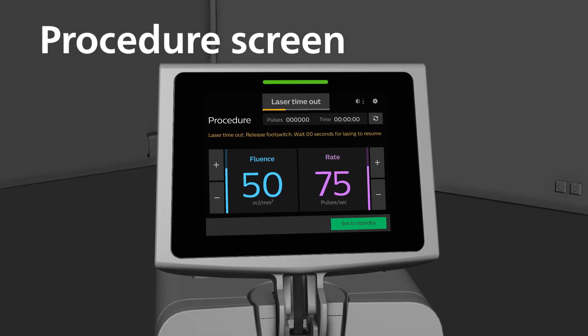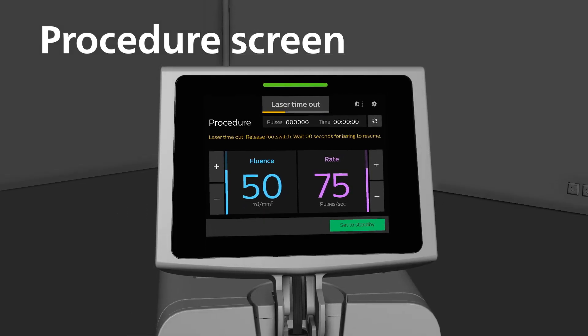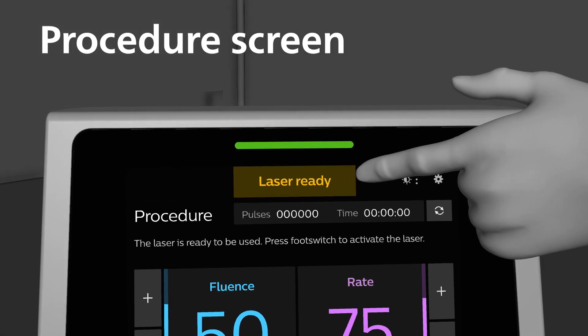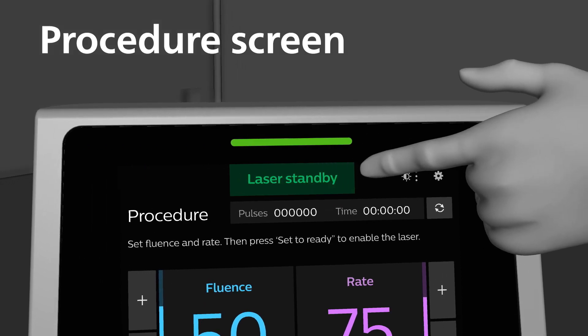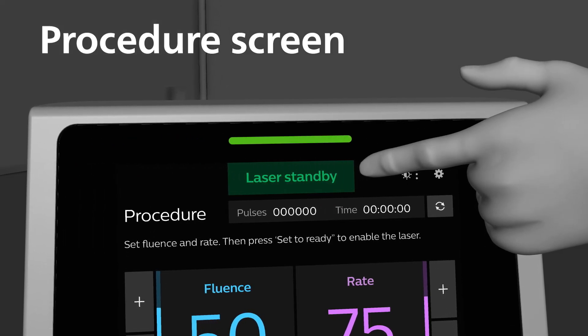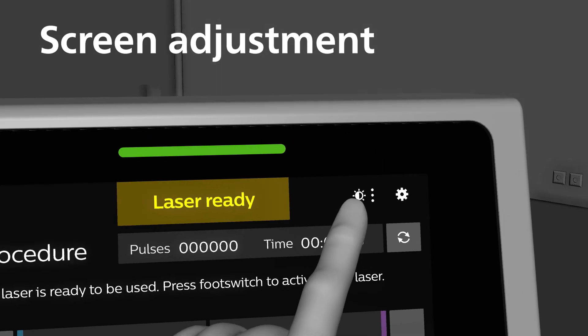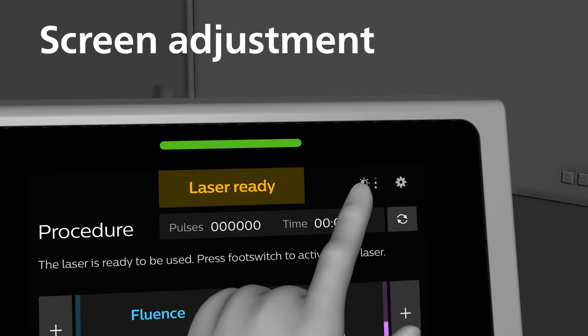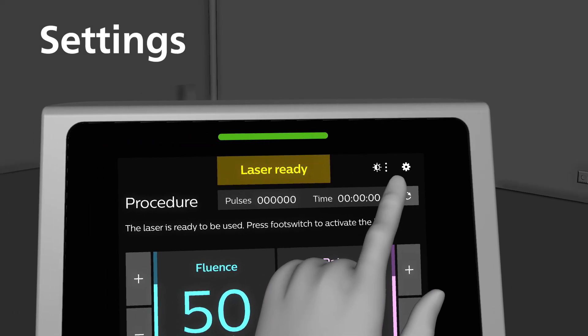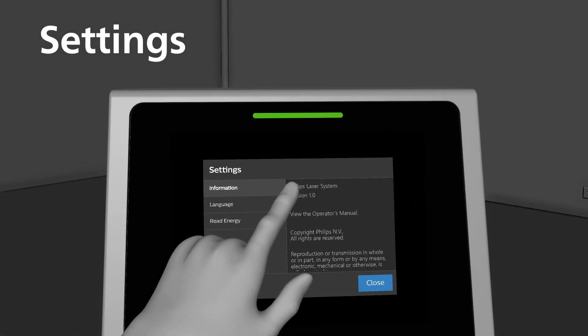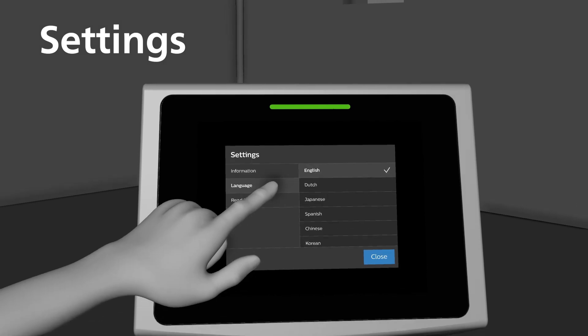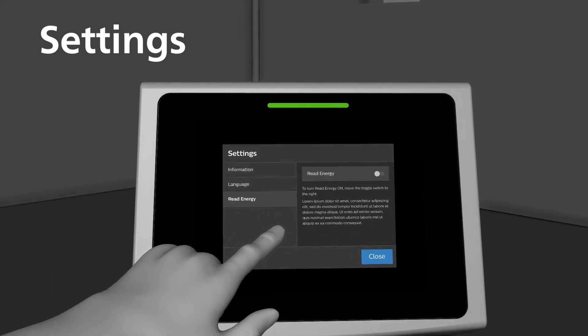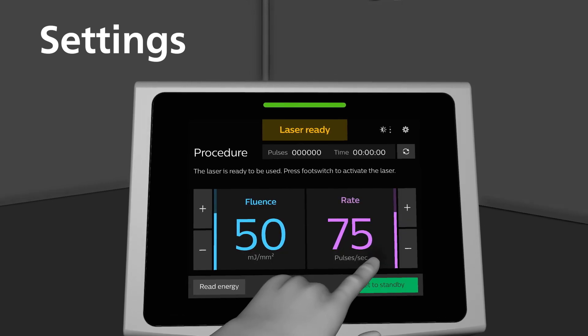There are color-coded screen advisories, indicators, and status information for ease of use. Yellow when in ready mode, green when in standby mode, and red when the system is lazing. The screen brightness can be adjusted to one of three preset brightness levels. The settings menu provides information about the system, allows the user to change language, and turns on the read energy function.